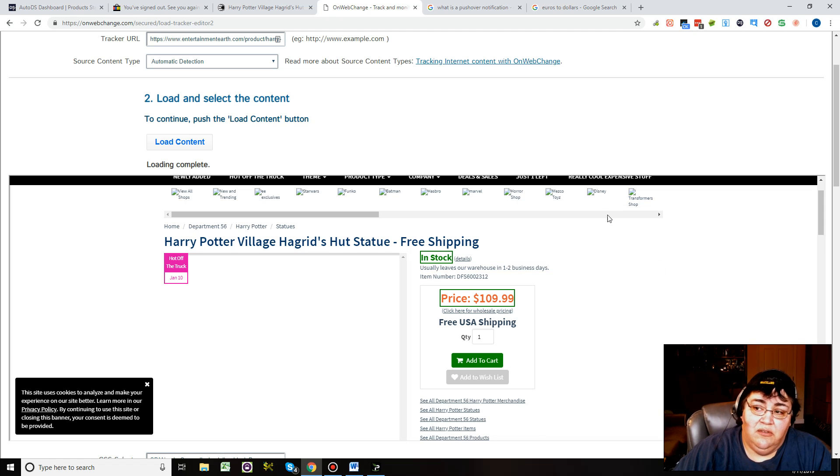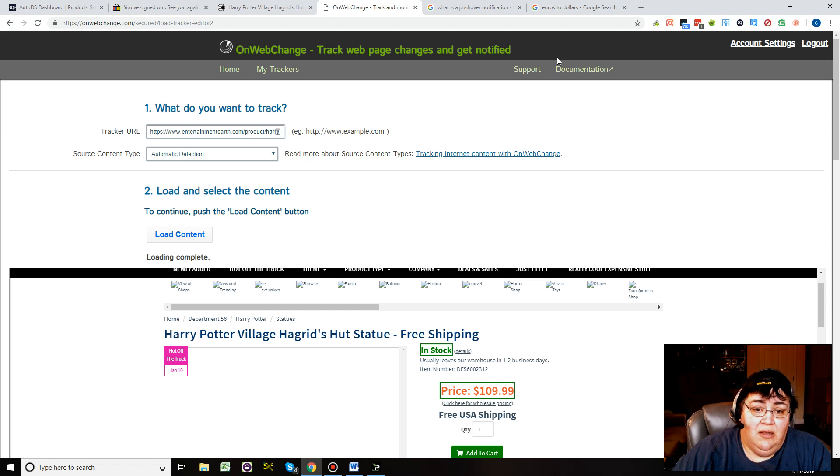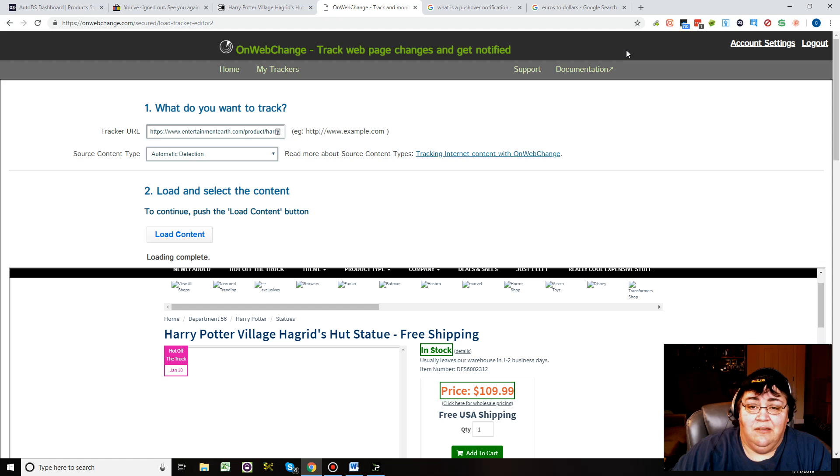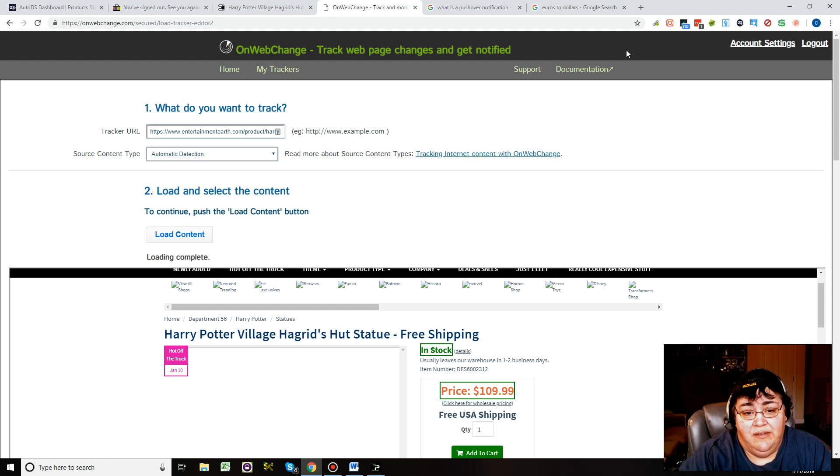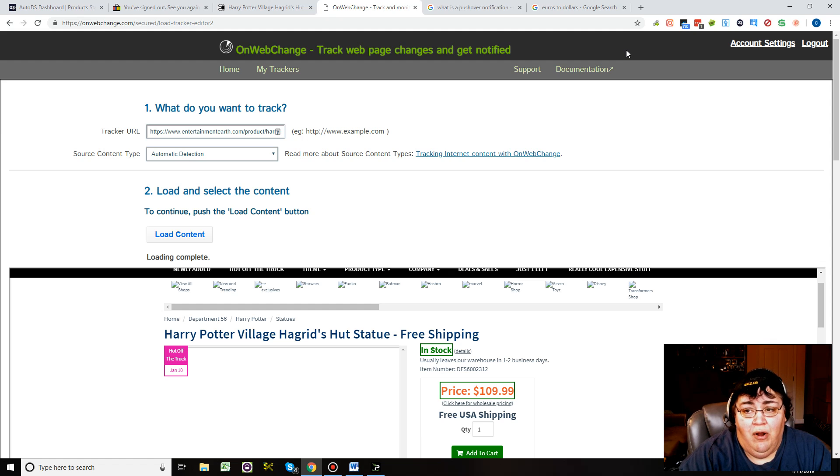I hope that helped. If you have any further questions, go ahead and just contact OnWebChange. It seems like it's a really good service.